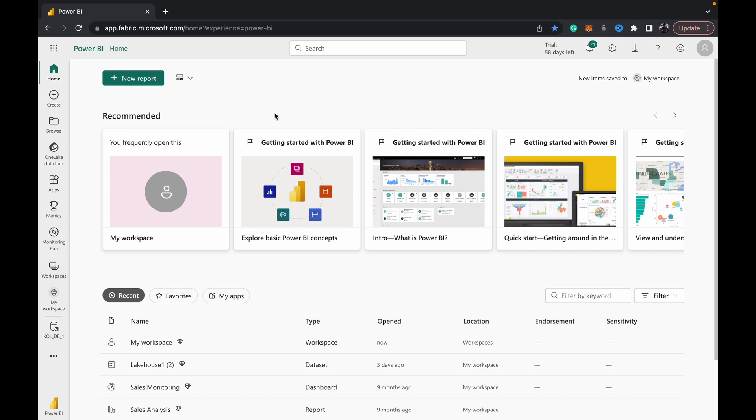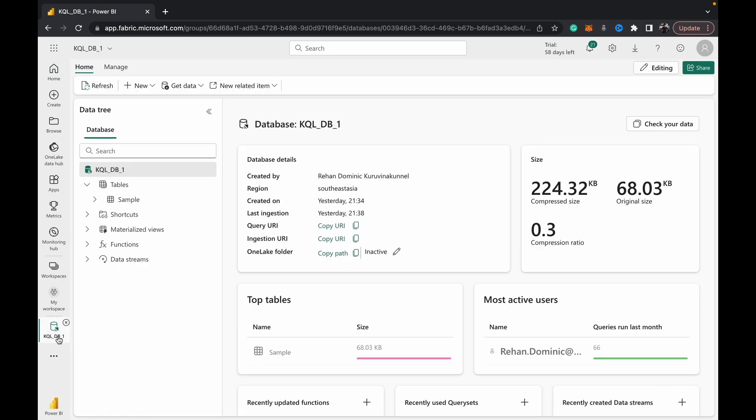Please do subscribe and hit that notification button so you never miss out when we upload a video. Now coming to our demo - in our last video, linked in the top right hand corner of your screen, we created a kql database. For the purposes of this video, I want to show you how you can upload files from your local system into the kql database.